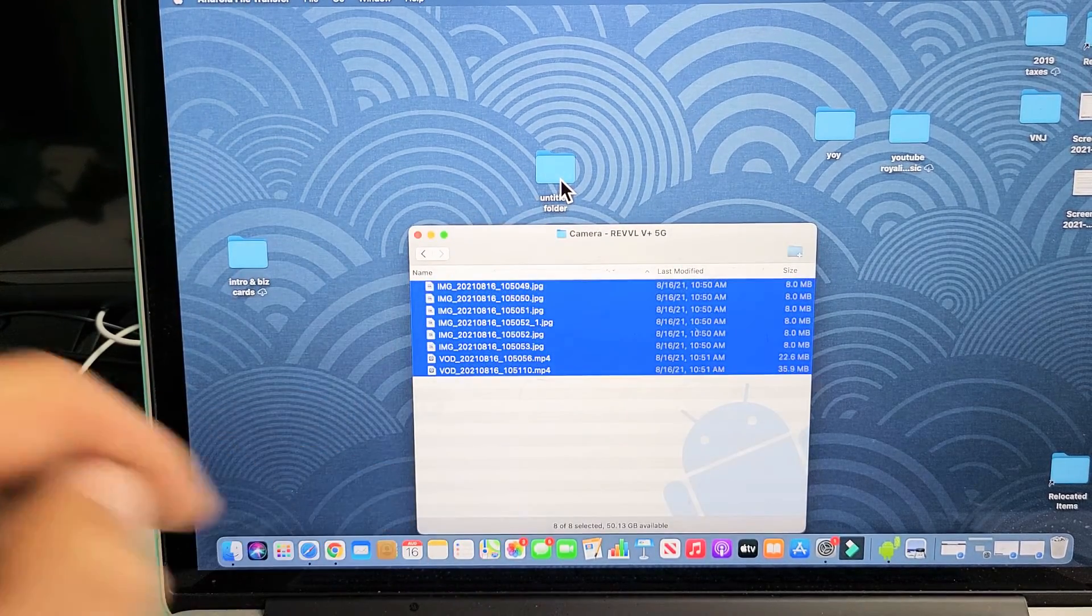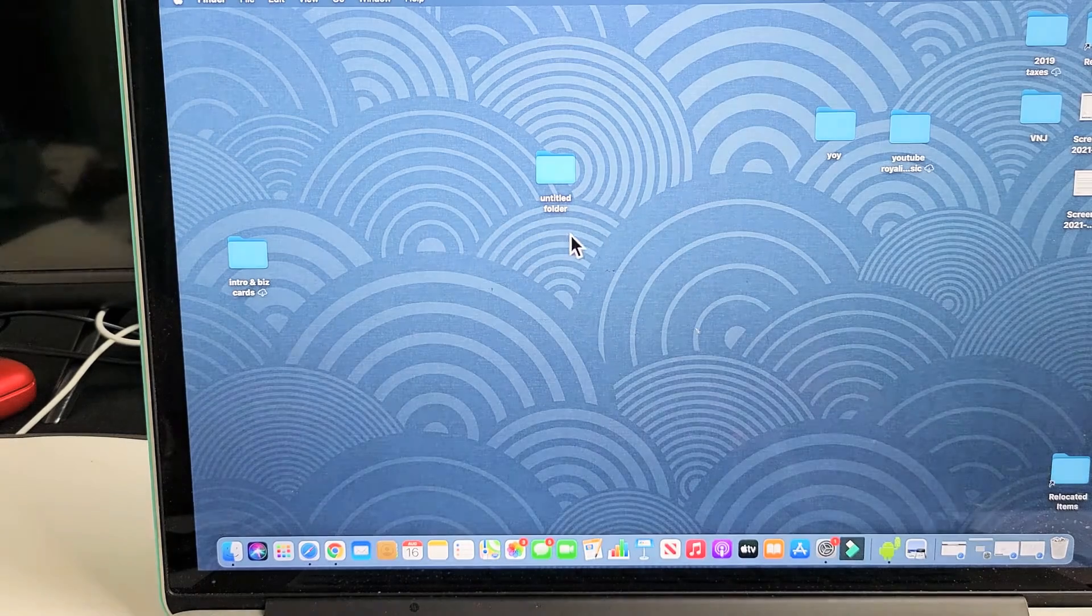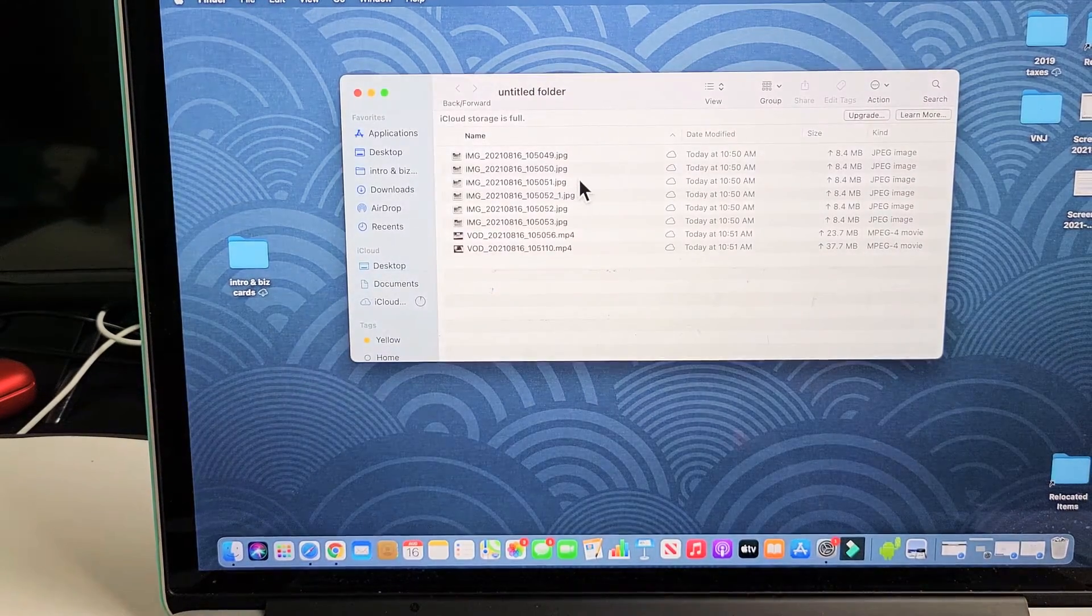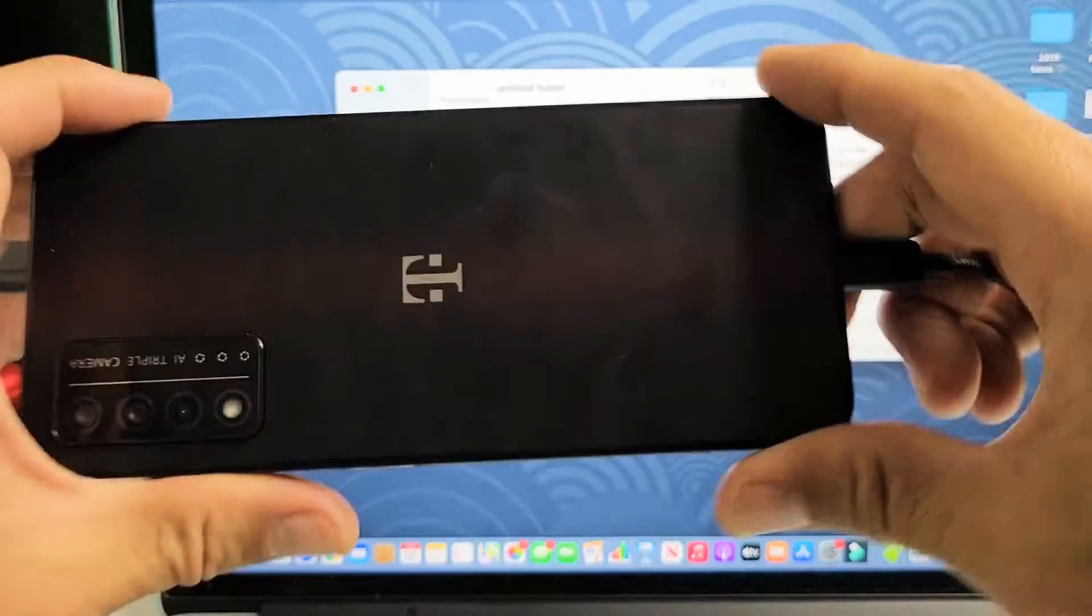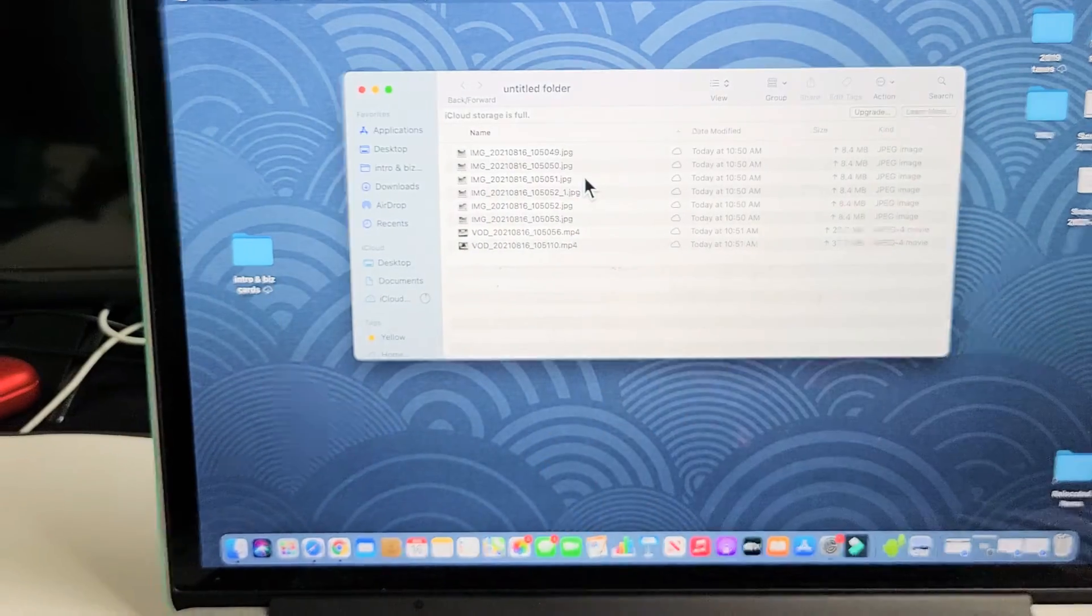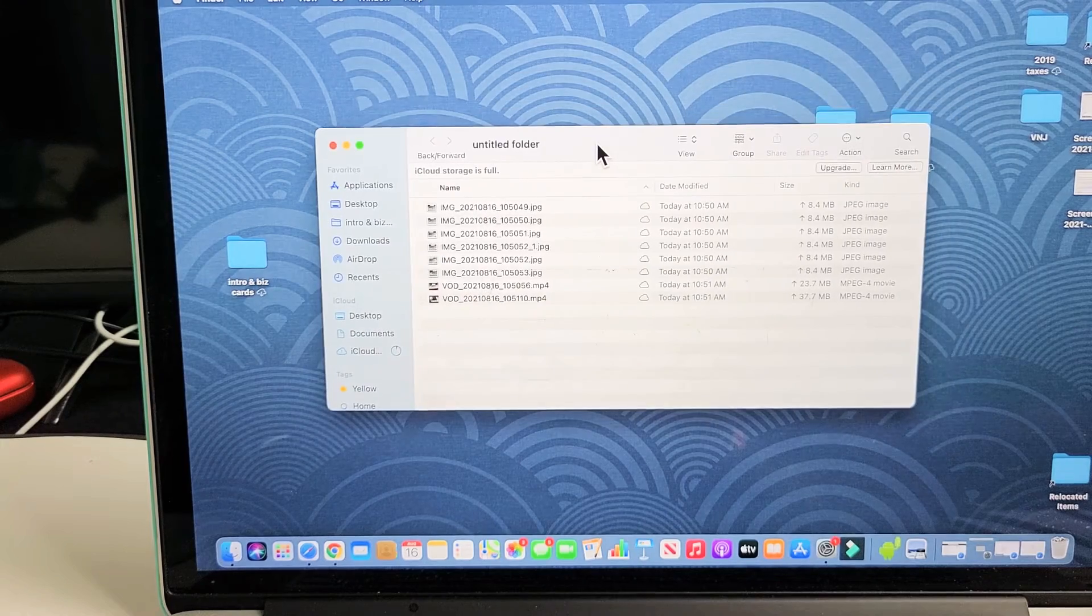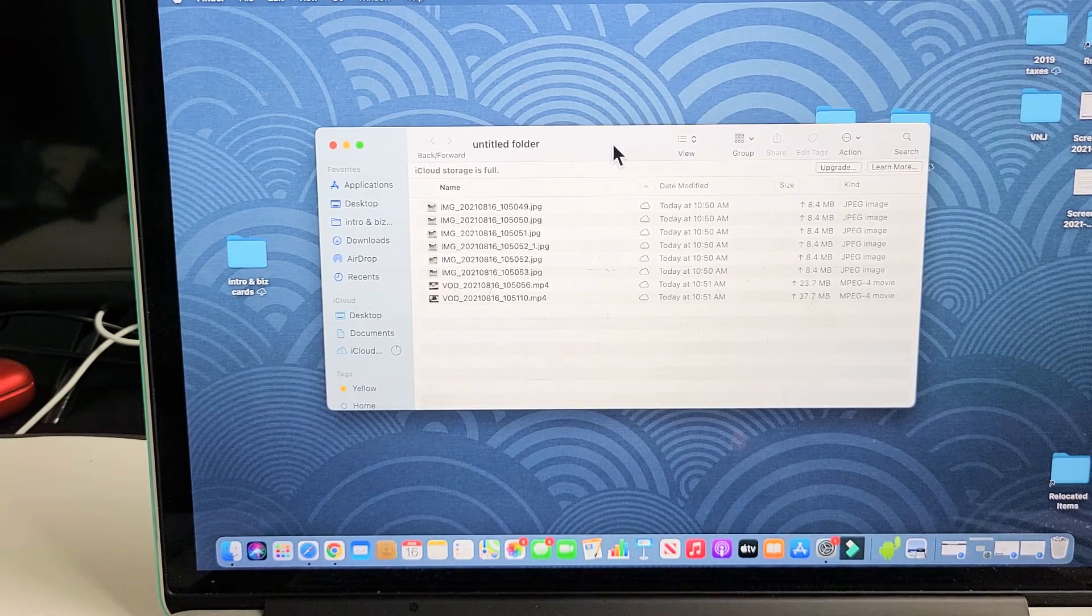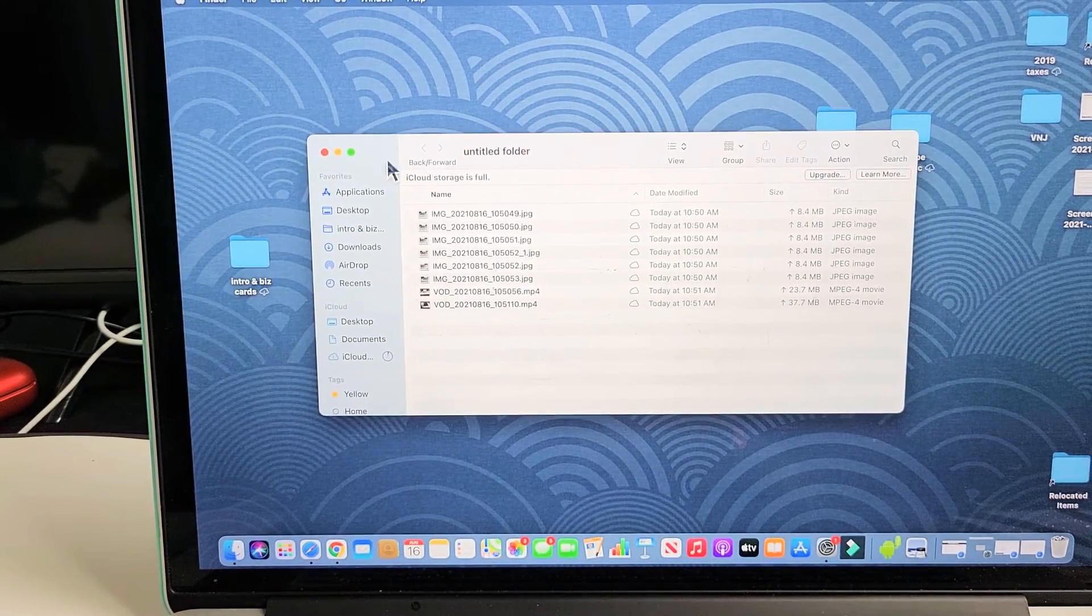So I'll give it one second, here it's transferring, and there you go. Now I can go ahead and double-click that folder, and you can see all of my photos and videos from my Revel phone is now on here. So now I can go ahead and put this into my video editor, make some edits and whatnot. So pretty simple.